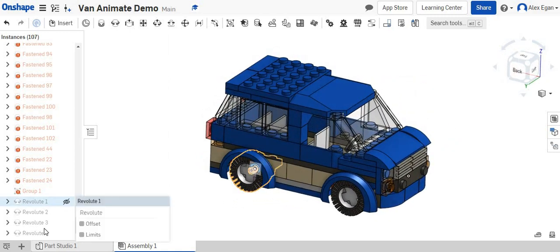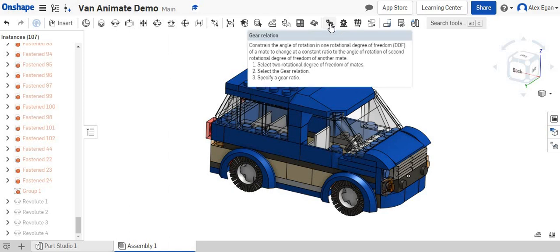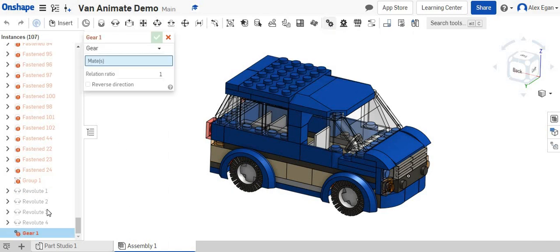We've already done our Revolut Mates for each one of our tires. And what we're going to do is we're going to use our gear relationship button right here.